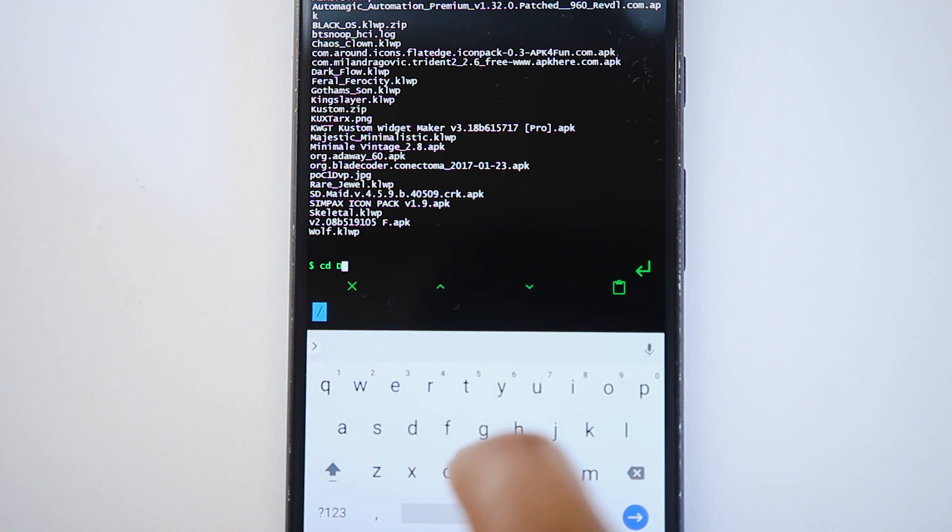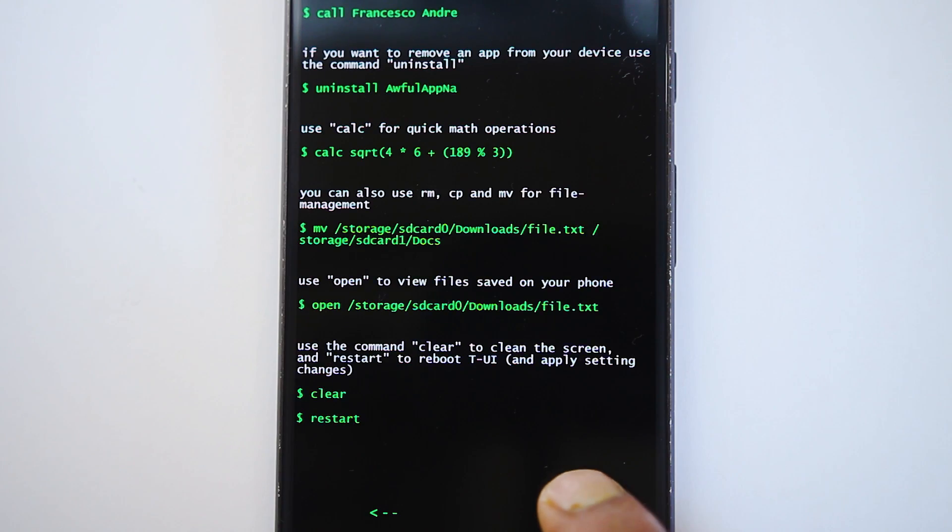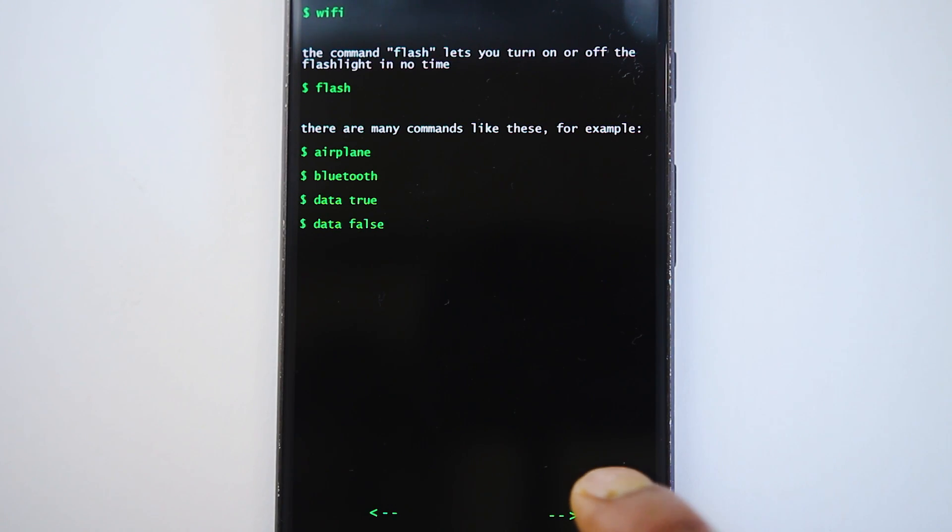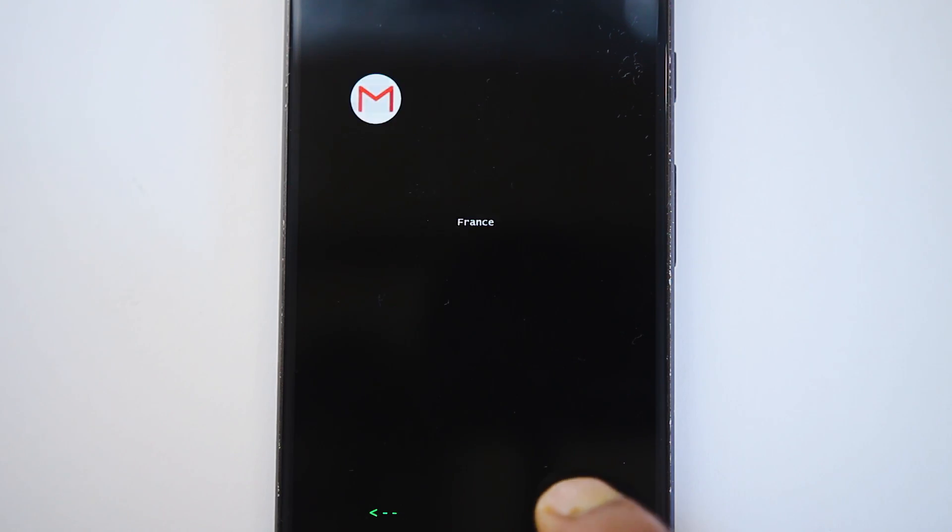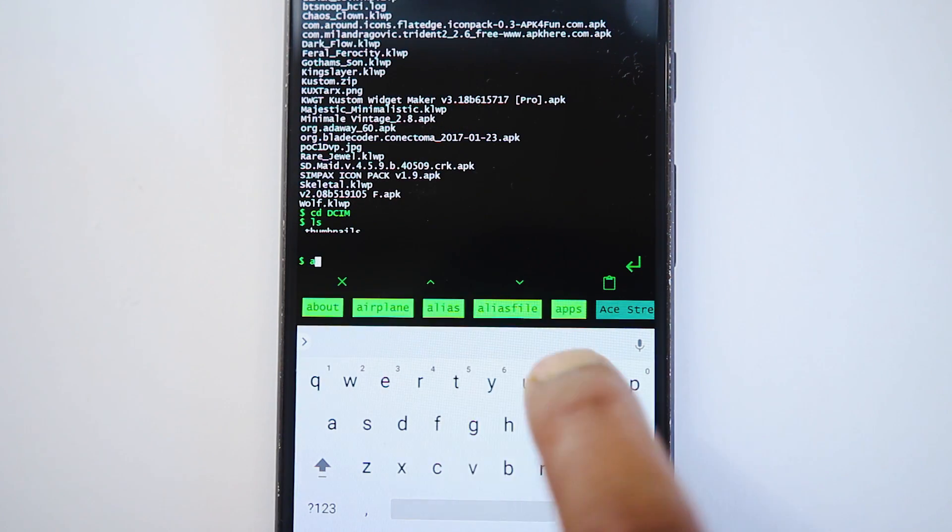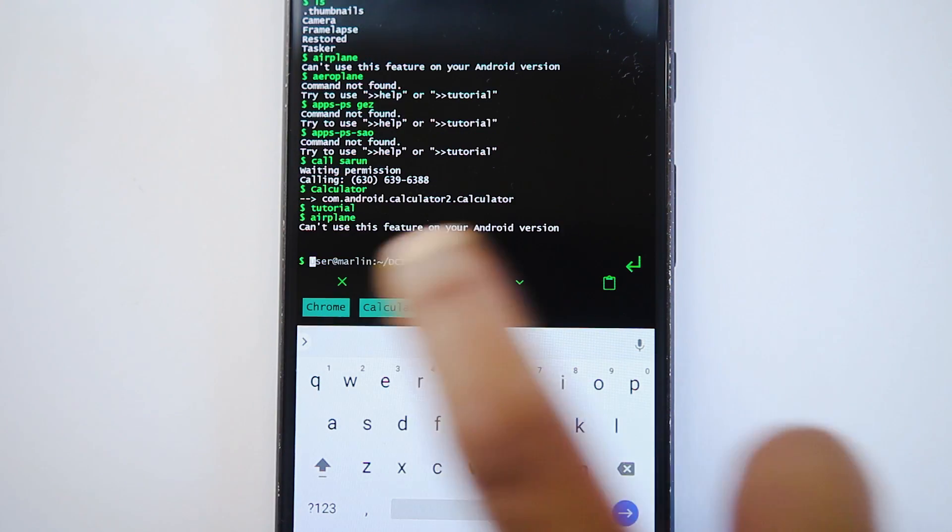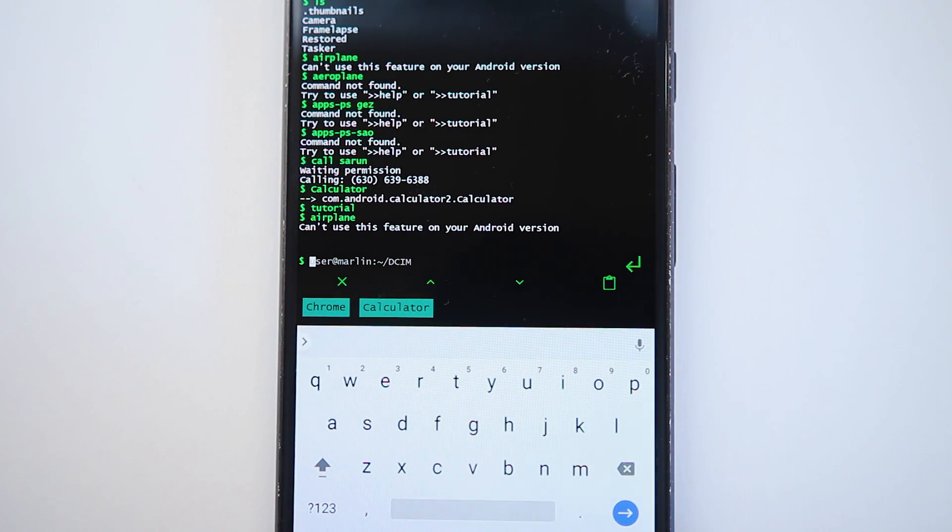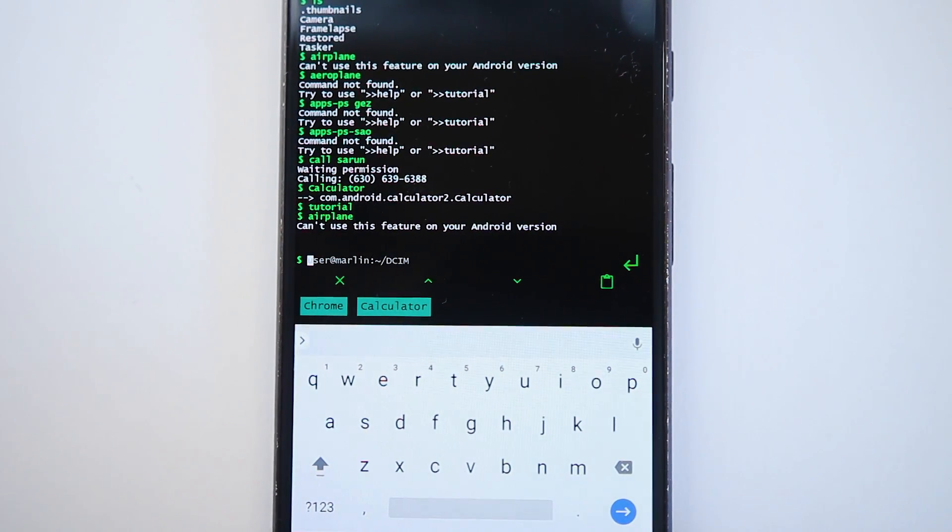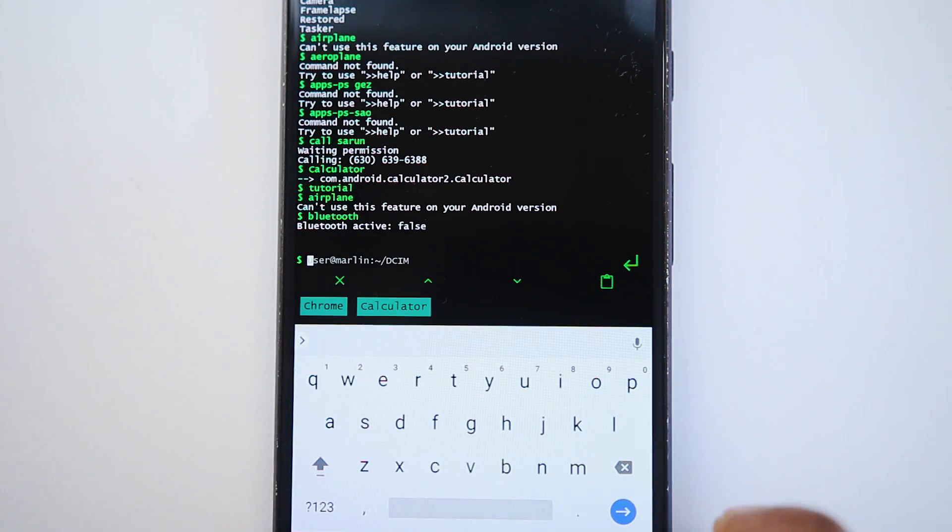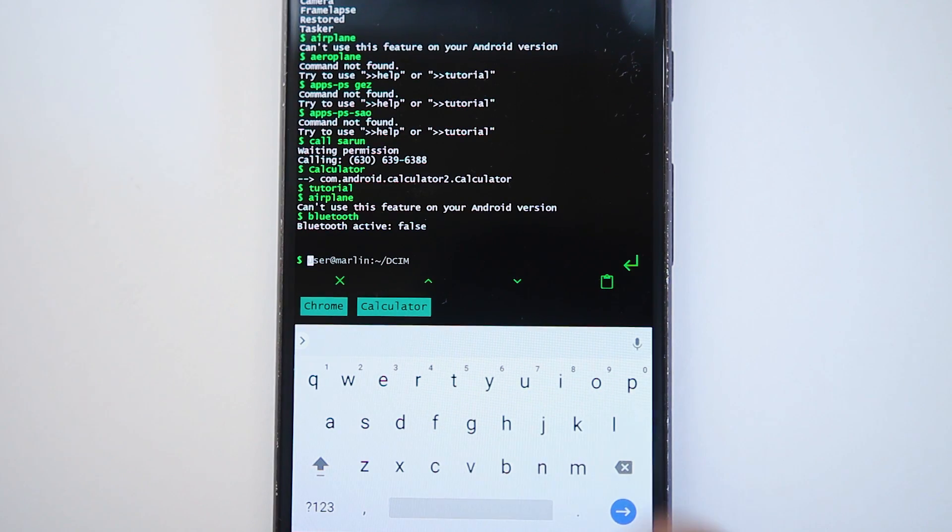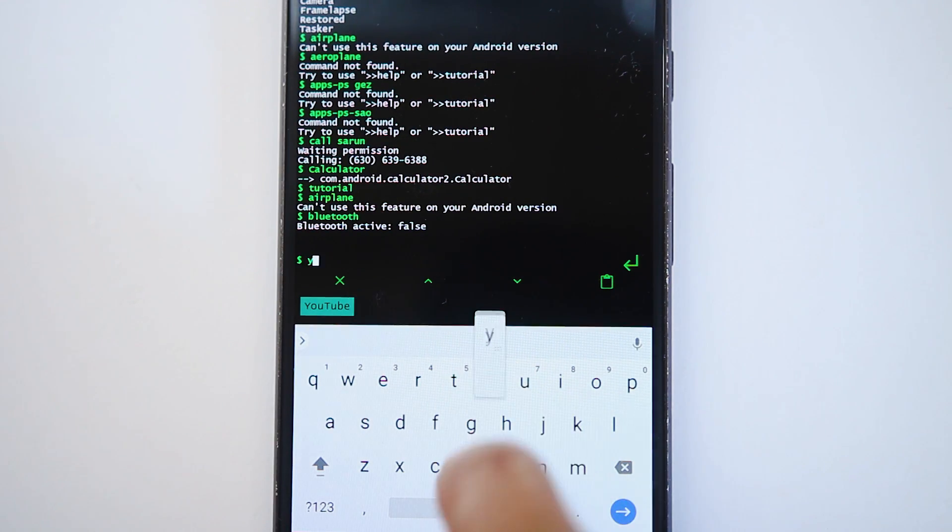You can even change controls directly from here like Wi-Fi, Flash, Aeroplane mode, Bluetooth and the Mobile data. You can also use the help command and type the command name to know how the command works. And if you are familiar with this format, you will love it. And I recommend you guys to spend some time learning these commands. Because after it, you'll have the fastest and the most productive launcher in your phone.